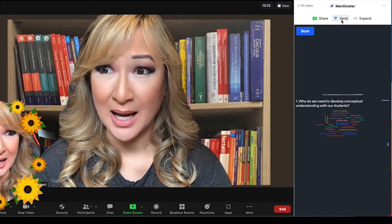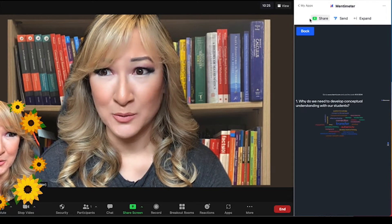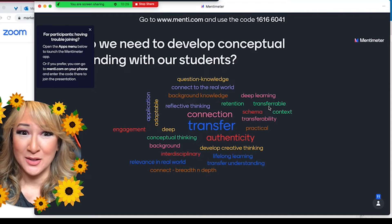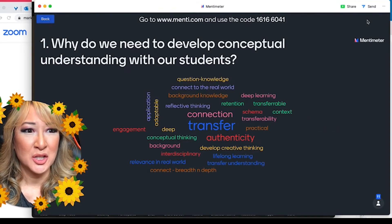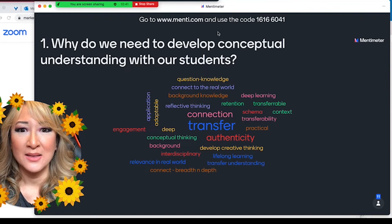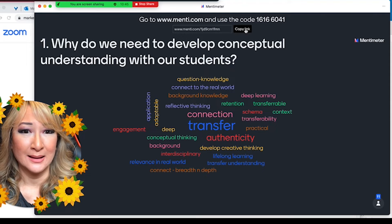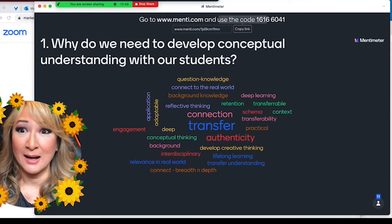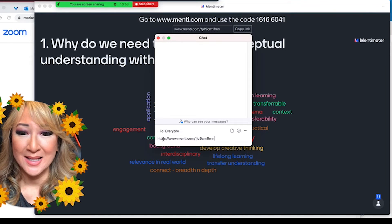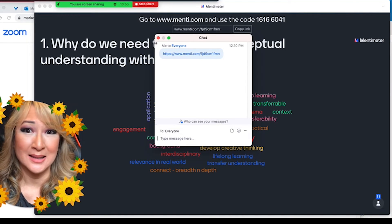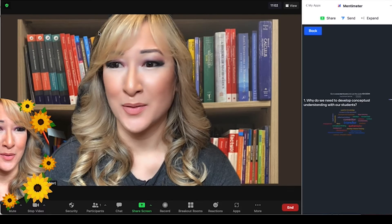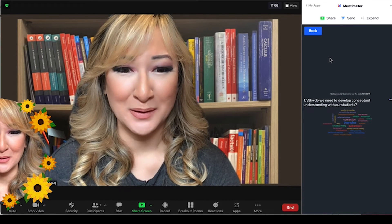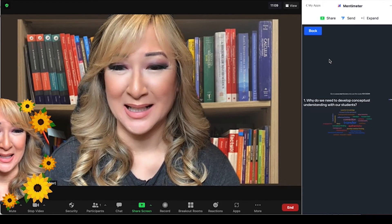If I click on that, the actual presentation will open in another window. If you press Share, I instantly share my Zoom window and you can see the responses. There's a little option here that says Copy Link — I copy that link and I can go to the chat box and paste that link so participants can input their answers and see the responses on this word cloud.